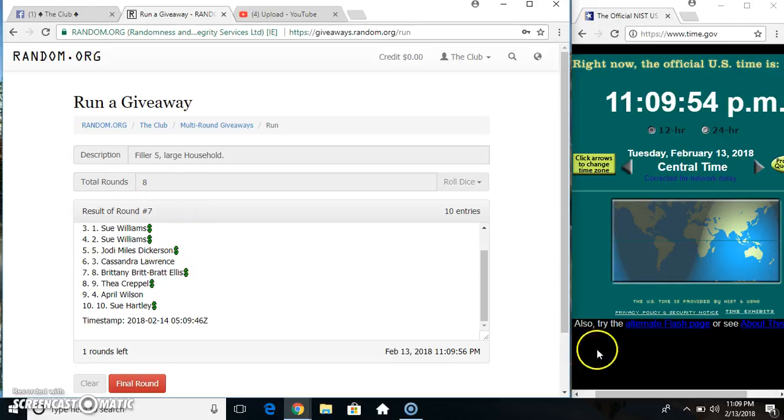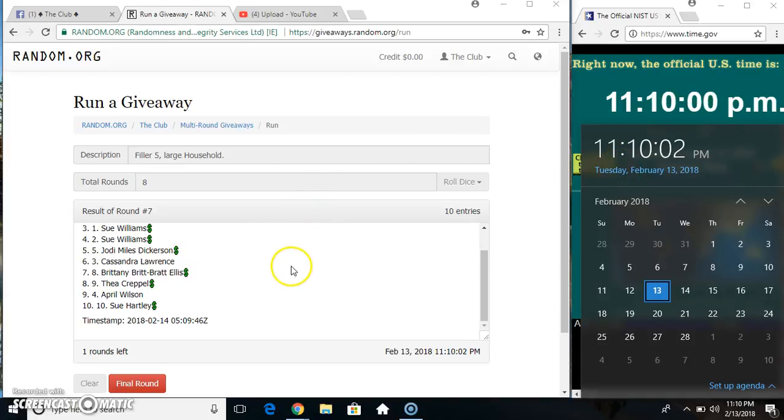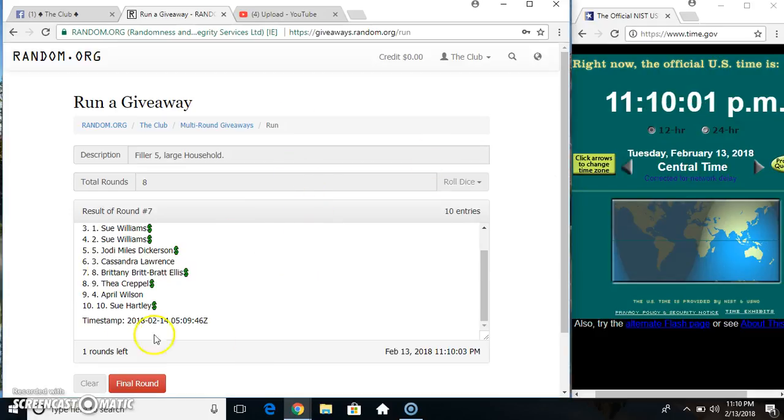Randomize seven times. Dice call for an eight. 11:09, will it roll on over to 11:10? Final time, good luck everyone.